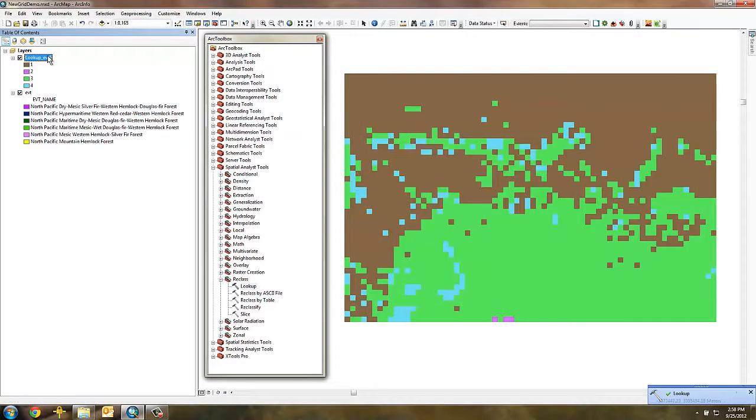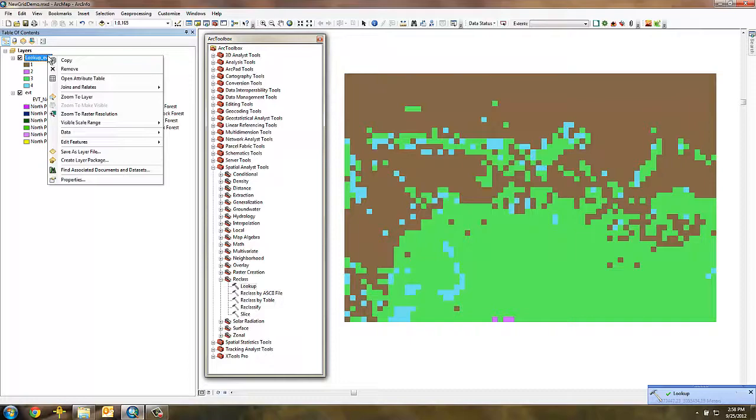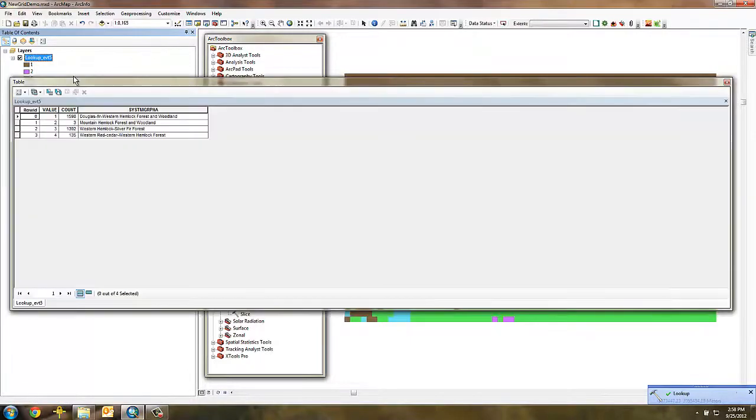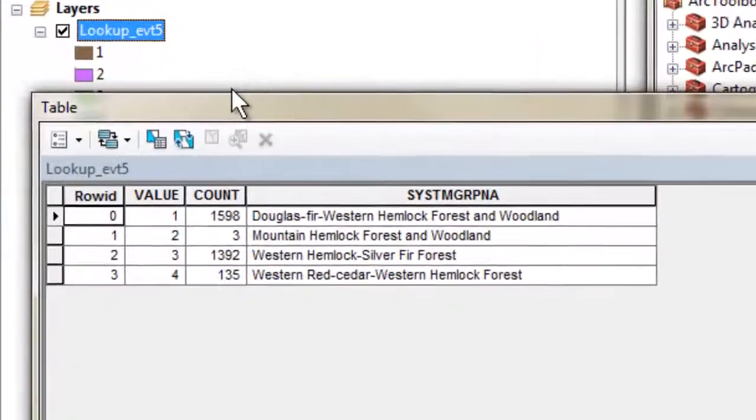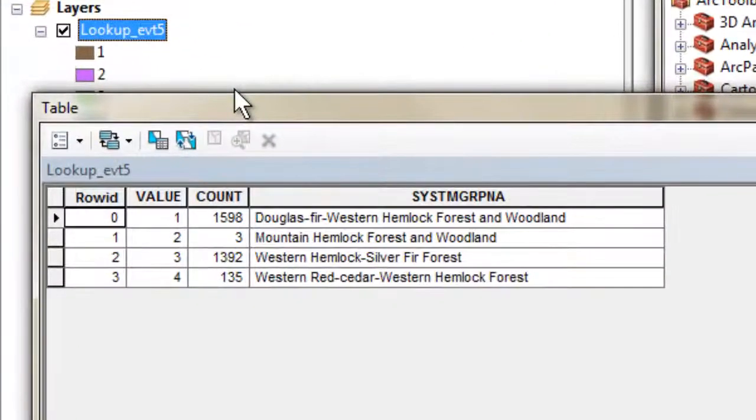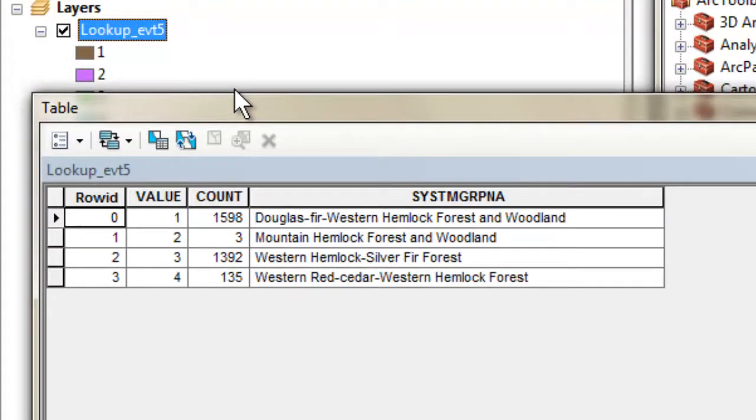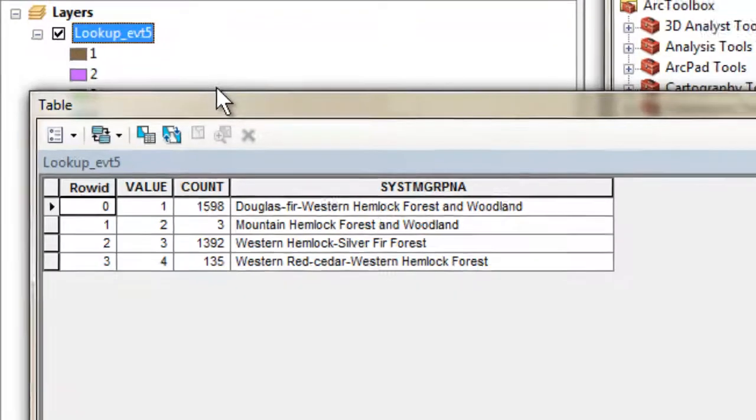Opening the new value attribute table, you can see that a unique value was assigned to each name in the system group name field, and the number of types in the existing vegetation type grid has been effectively reduced.